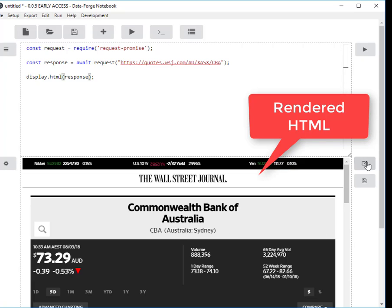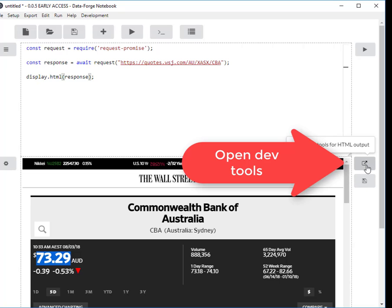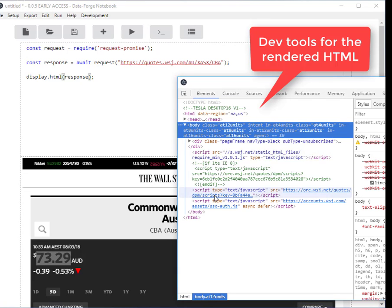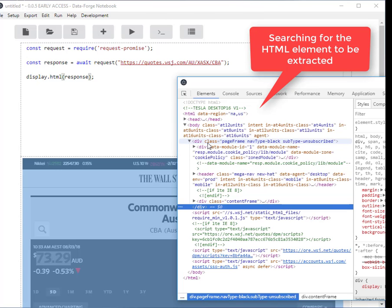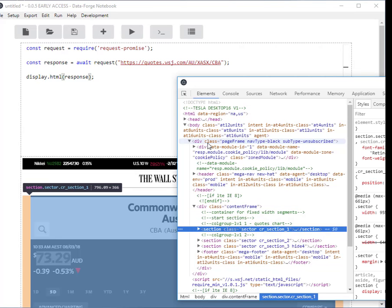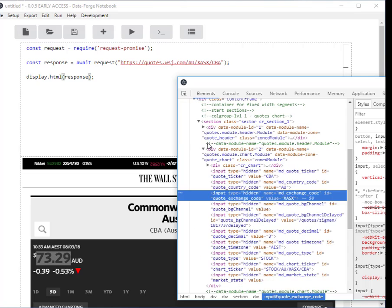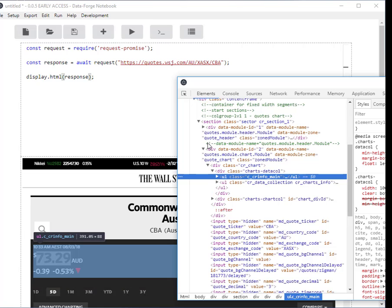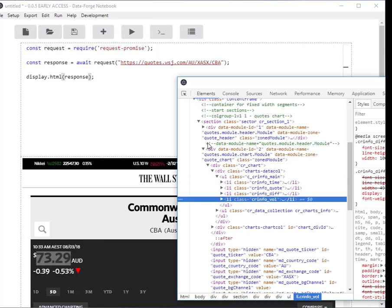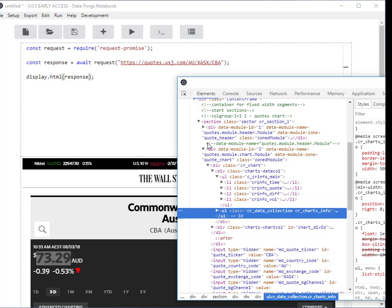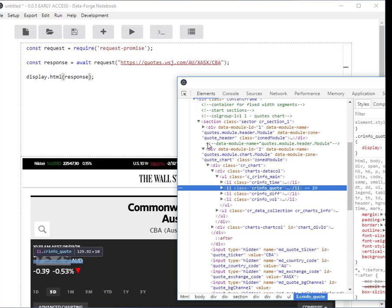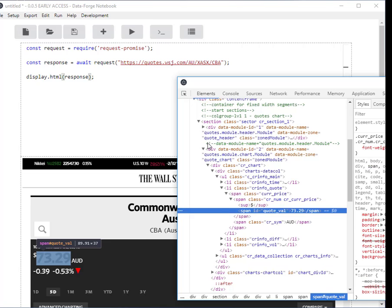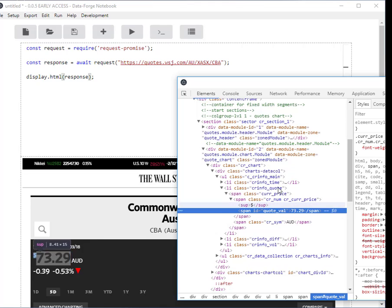Now the nice thing here, in order to figure out how to extract this stock price value, I can open the dev tools and use them to hone in on the data that I'm looking for. It takes a little while but it's not too hard. I think that's it. So basically I've got an ID here, quote_val, that I can use to extract that data from the website.